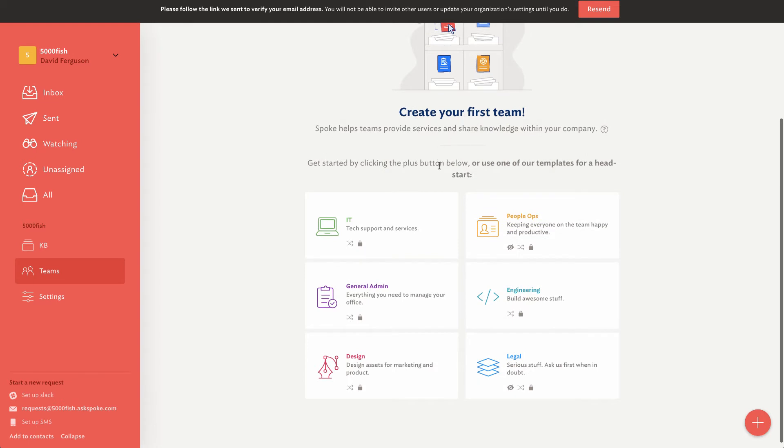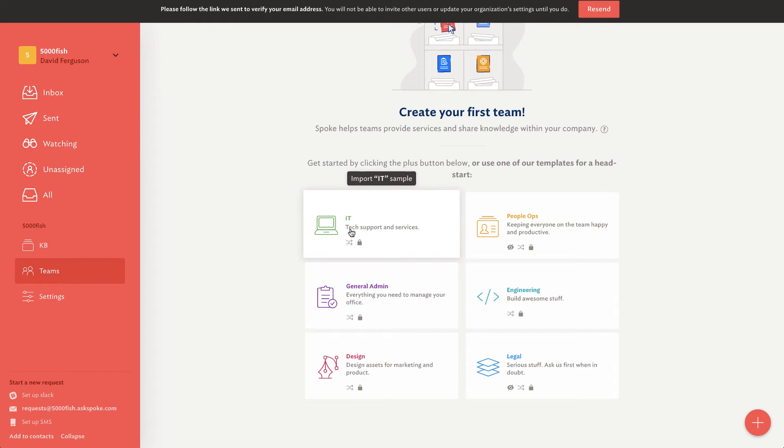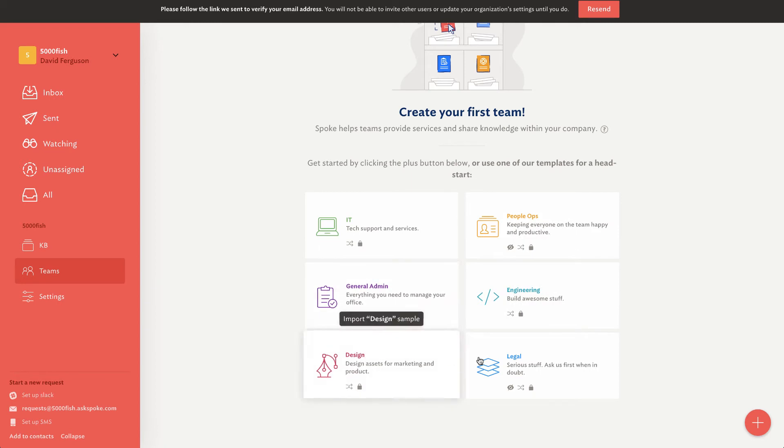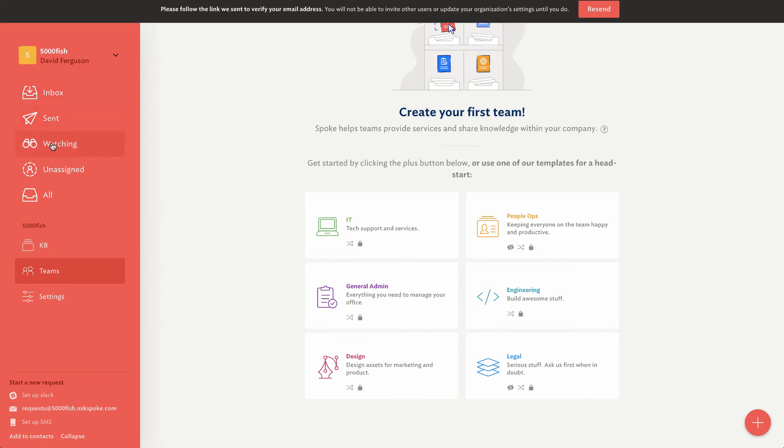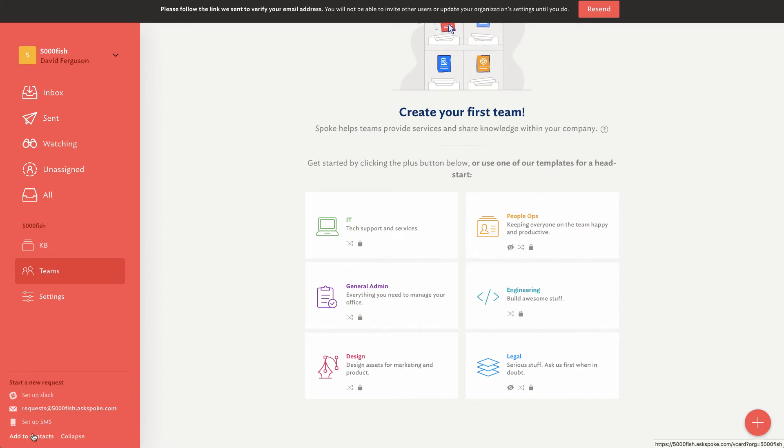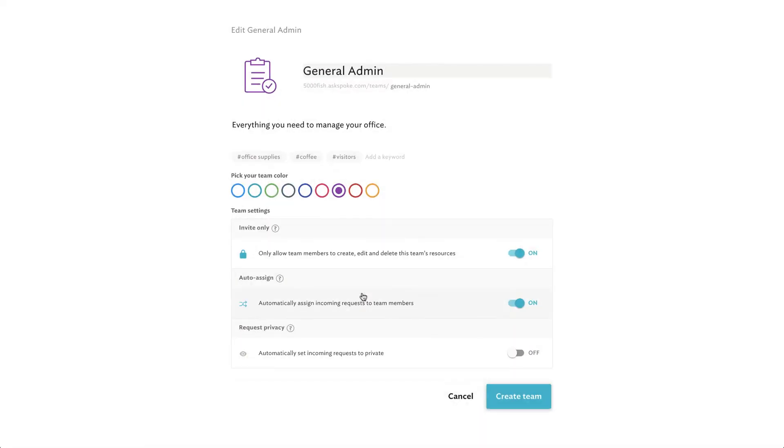So it says here, create your first team. And it gives you some templates, which are nice to give you a head start. I really like this onboarding because it's really showing me right away some of the things that I can do with it. You'll see here, this looks very much like a help desk system where you've got an inbox, sent, you're watching some tickets, unassigned requests coming in.